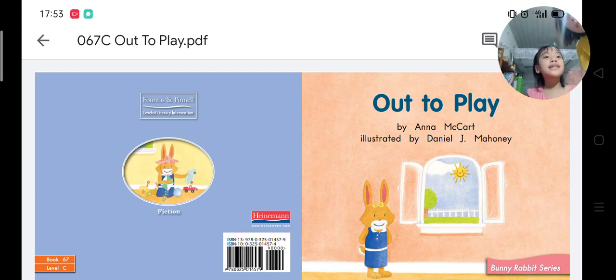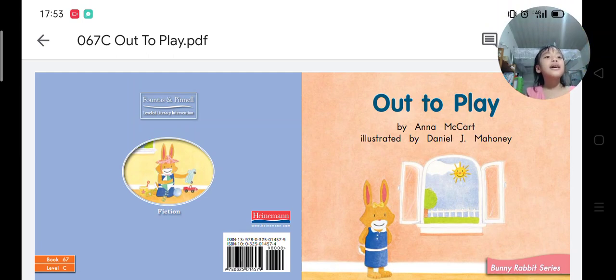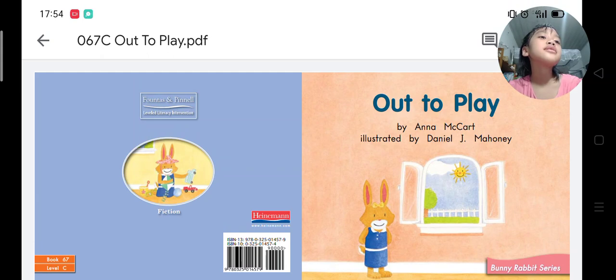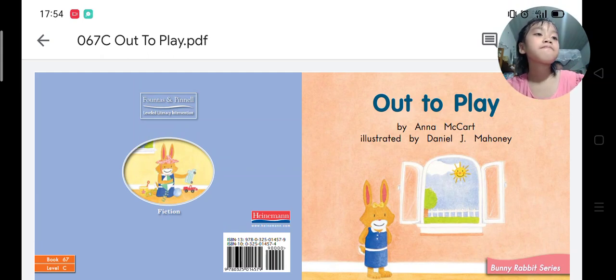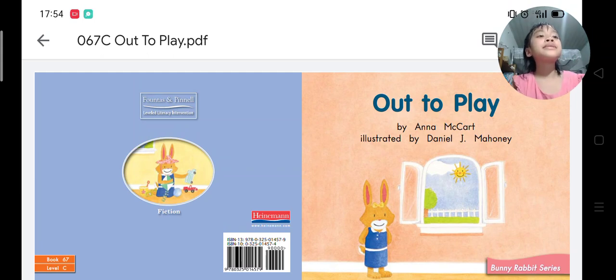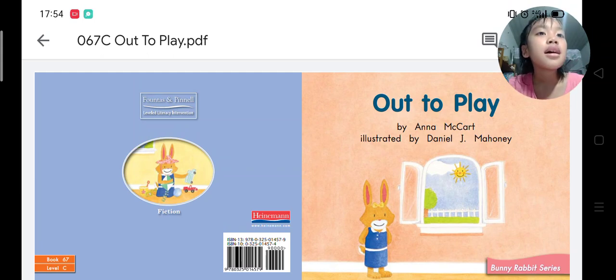Hi everyone, my name is Nana. Today our story is Out to Play. Hello everyone, my name is Nana, welcome.